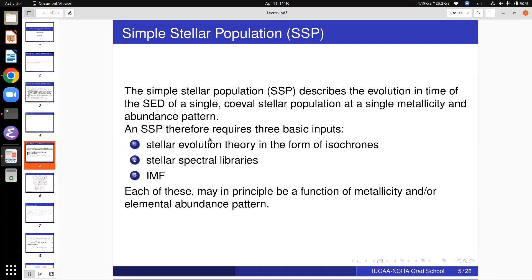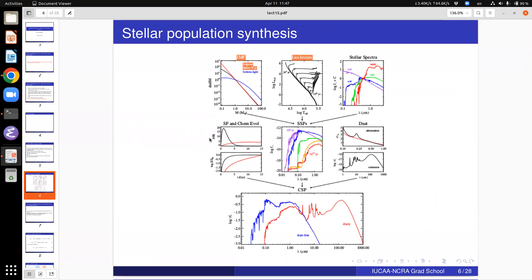The SSP will be a function of time — the SED of the simple stellar population is going to be a function of time. We have not brought in the star formation history here because we assume everything formed as a delta function — the star formation rate had a jump and went down to zero after that. So the idea of stellar population synthesis is: you take your IMF, which may be Salpeter or something else, your isochrones — tracks of stars of different masses on the HR diagram — and your stellar spectra.